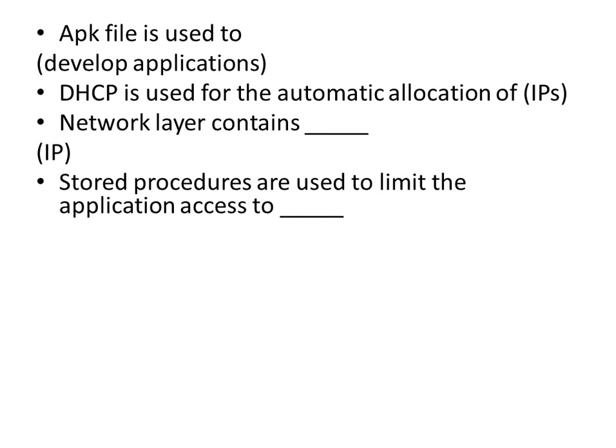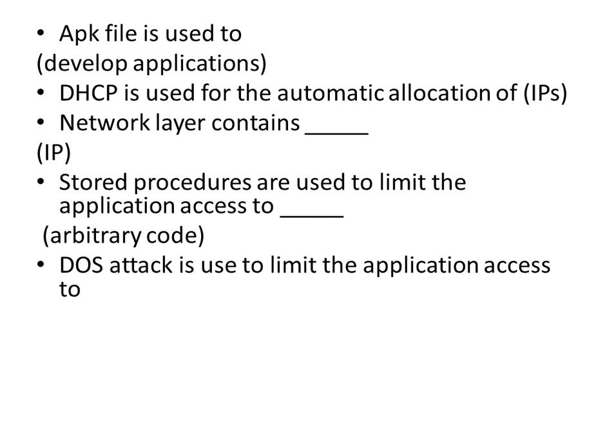Stored procedures are used to limit the application access to arbitrary code. DOS attack is used to limit the application access to arbitrary users.